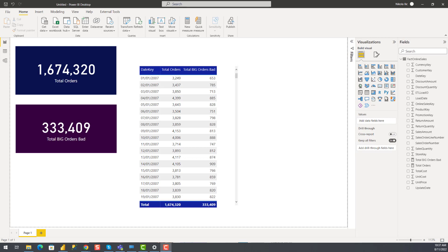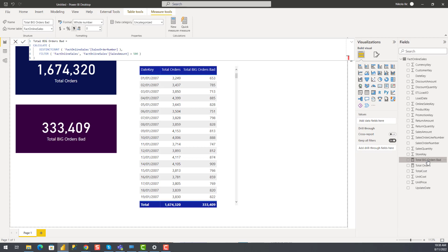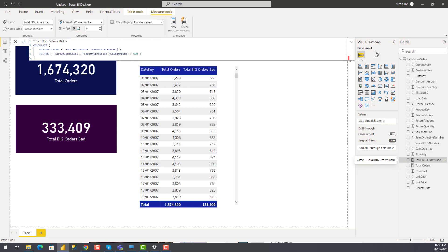The base metric is the total number of orders, while I'm also interested to see how many big orders my customers place. What is a big order? Every order where the sales amount is greater than 500. So here is the measure definition that I'm using to calculate a total number of orders with sales amount greater than 500. And you will realize very soon why I add this 'bad' to the measure name.